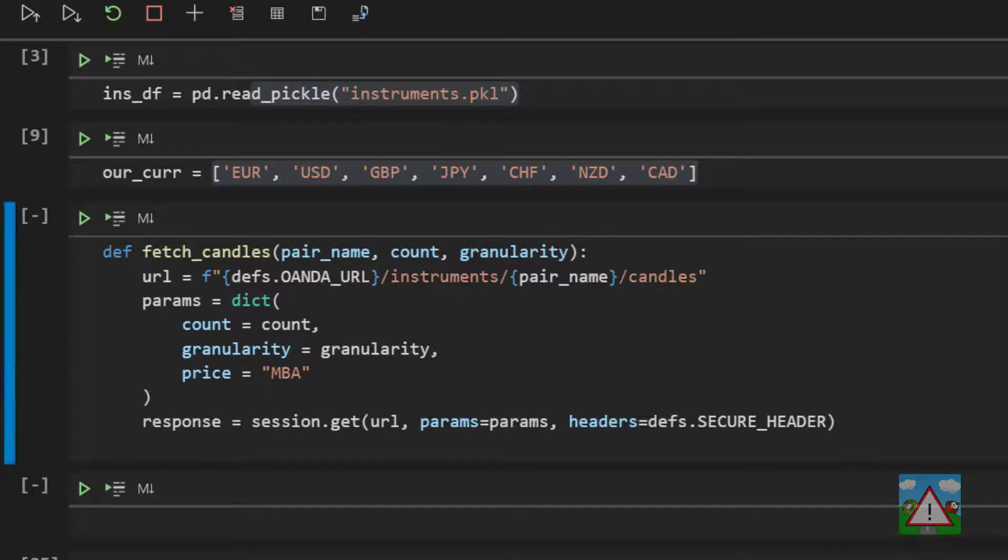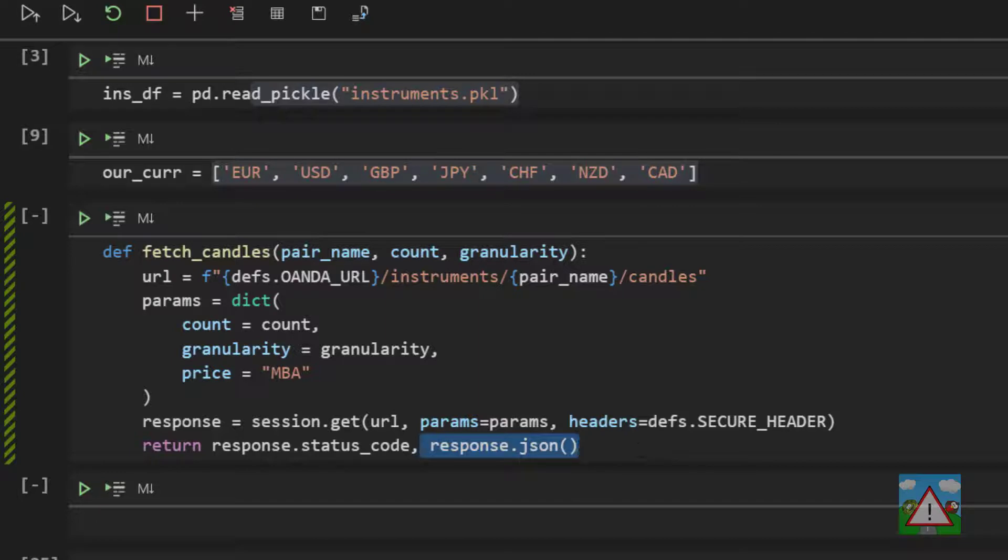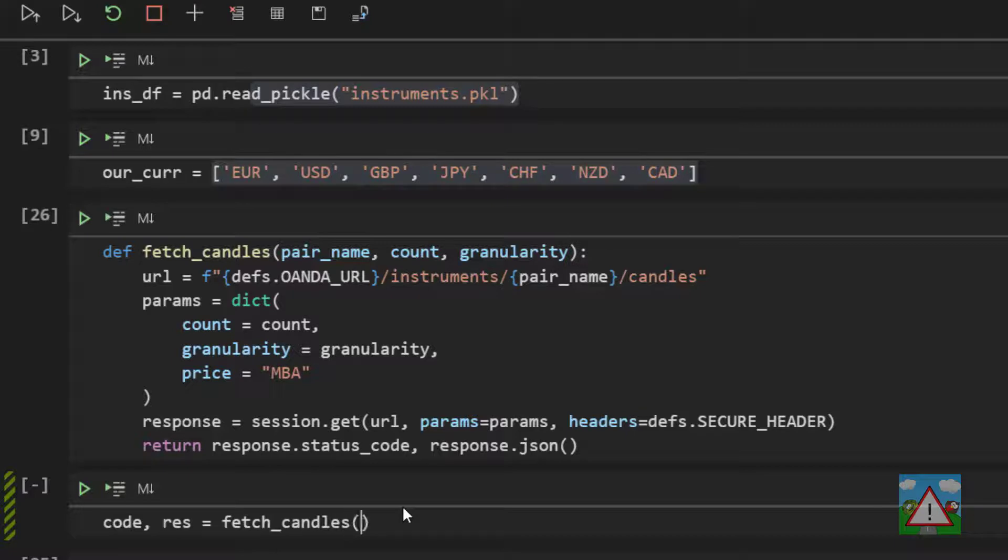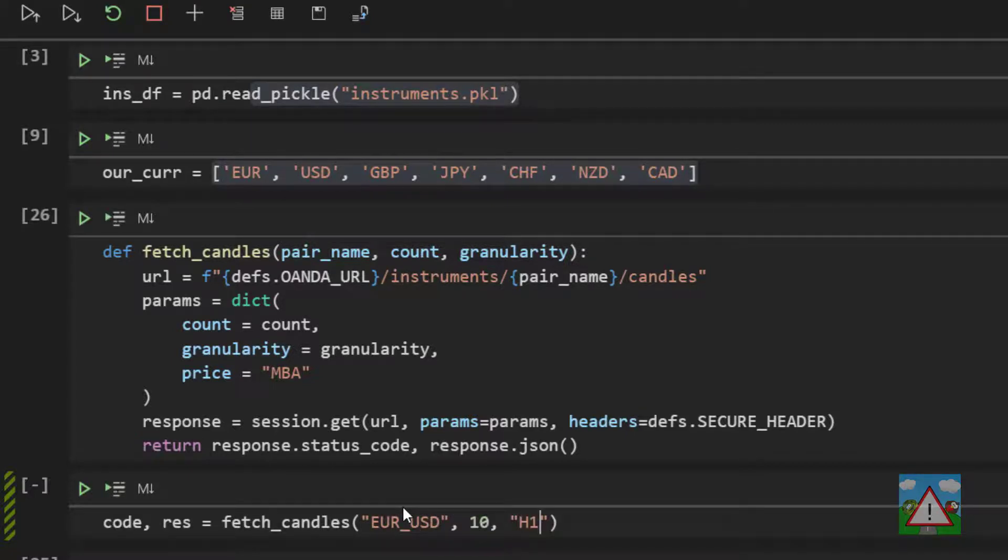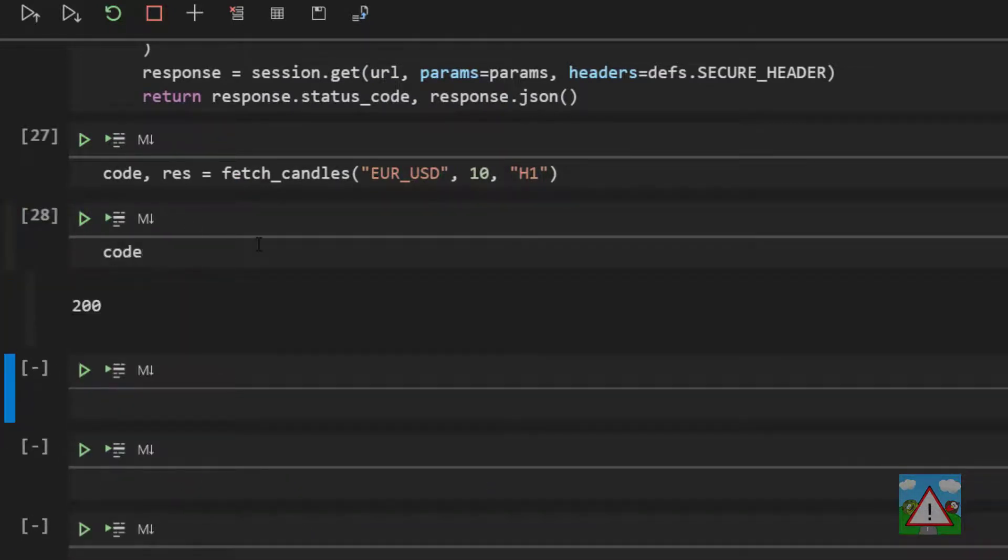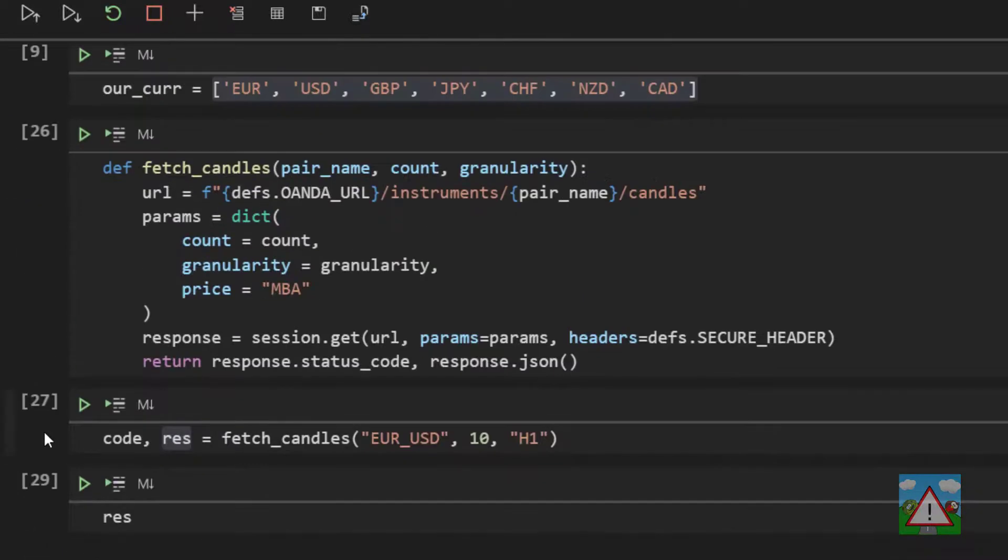And last but not least, when this function is executed, we want to send something back to whatever has executed this function. So we want to return something. And we are going to return two things. We're going to return the status code and the JSON. Why returning that and not just the JSON? Well, we're going to make sure the status code is 200 after our request, because if it isn't, we know that something has gone wrong. So let's just test this out down here. We'll say that code, res for response is equal to fetch_candles. We'll do the euro_US dollar. Count can be 10 and the granularity can be H1. Now it's executed. I'll just make some space here. And the first thing is to type code. And you can see the code is 200, which is good. Let's do res. And you can see that we've got our response. So this function is working OK.